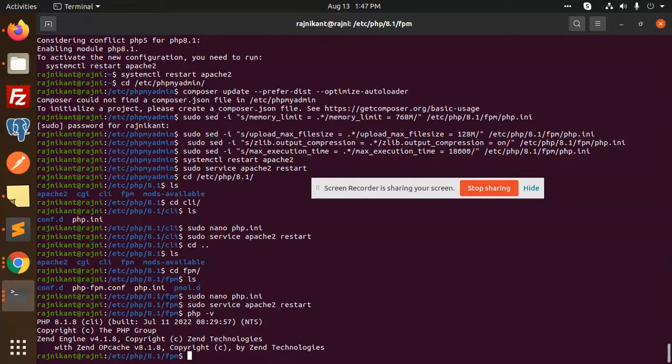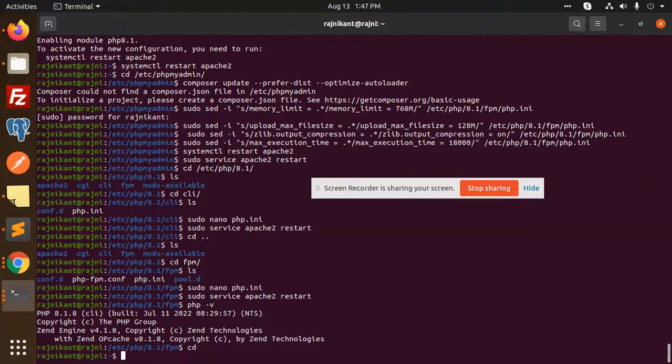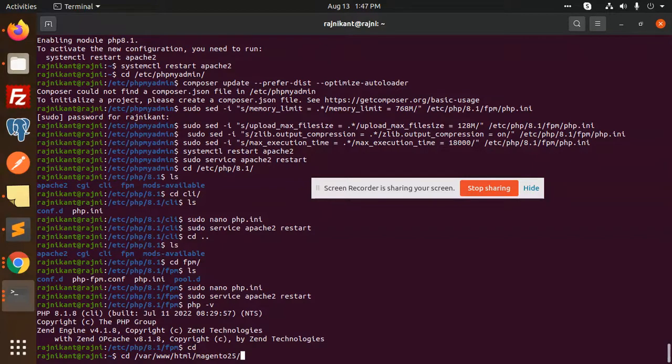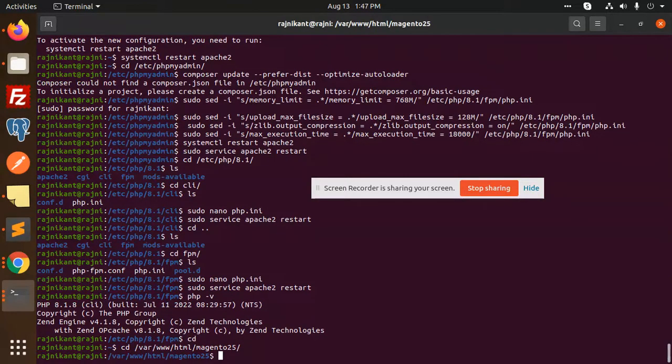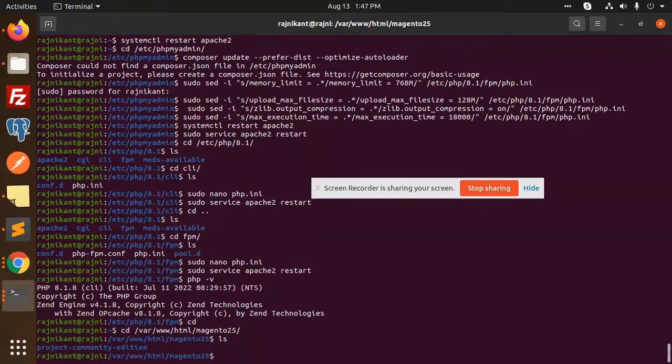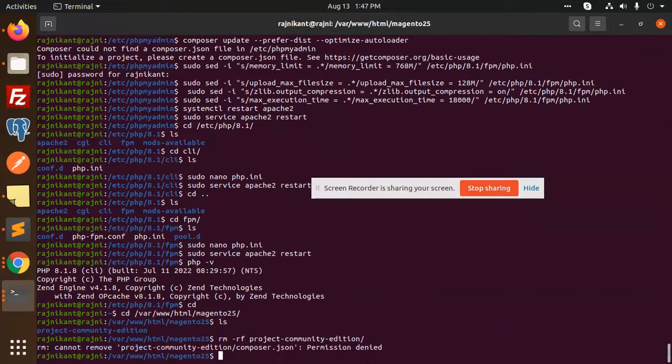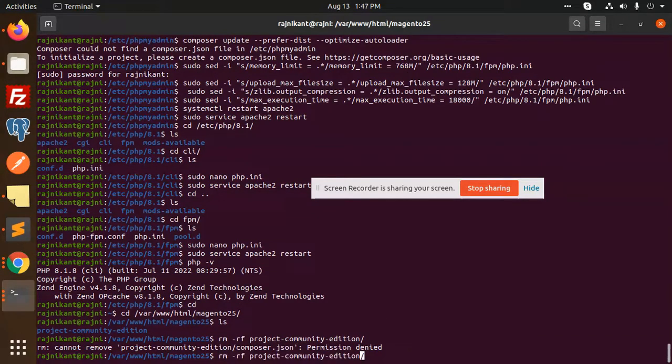We are going to install here, so let me go to cd /var/www/html/magento25. I'm creating the folder. ls, rm -rf project. This one is permission denied, so let me add sudo.